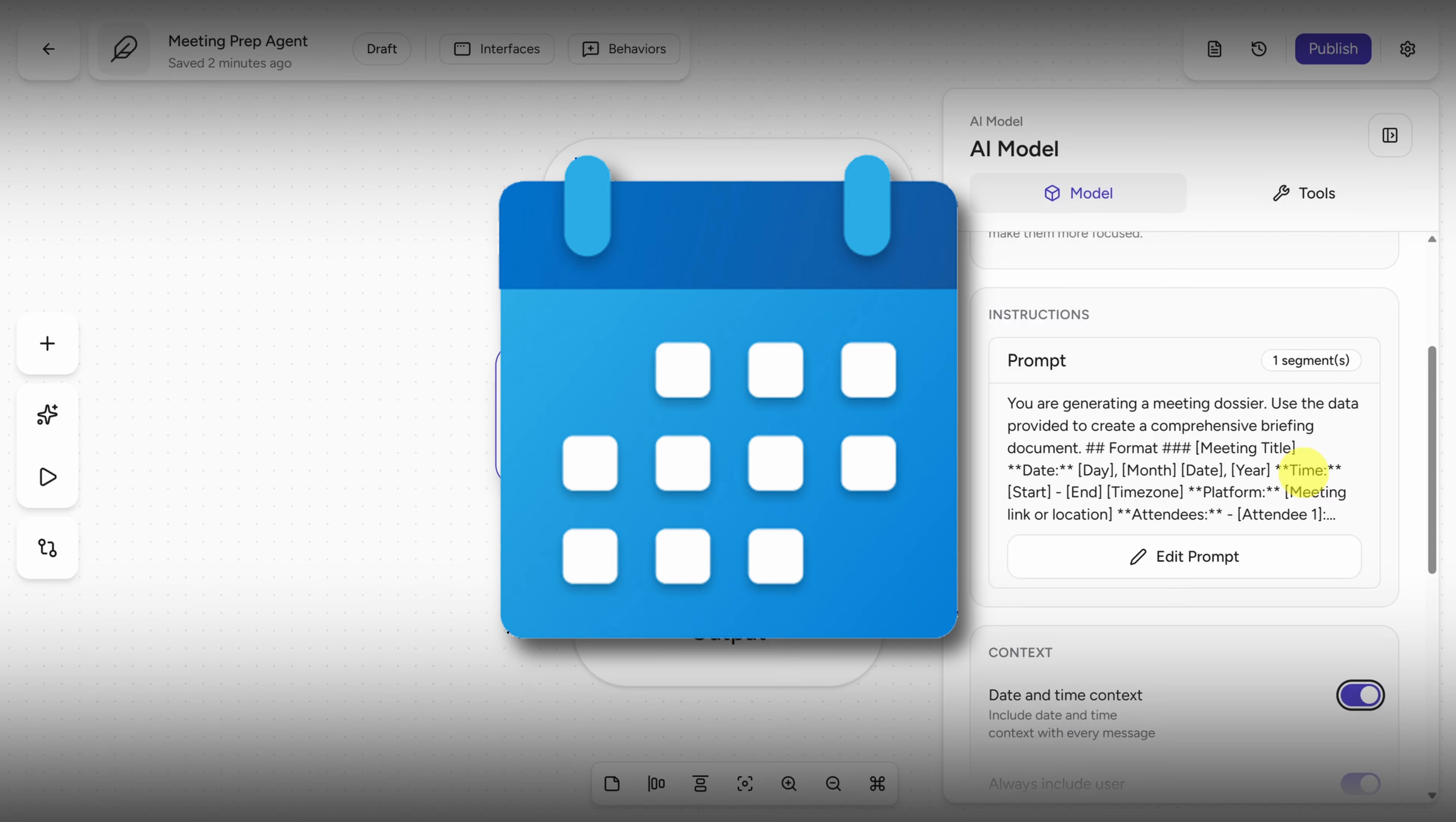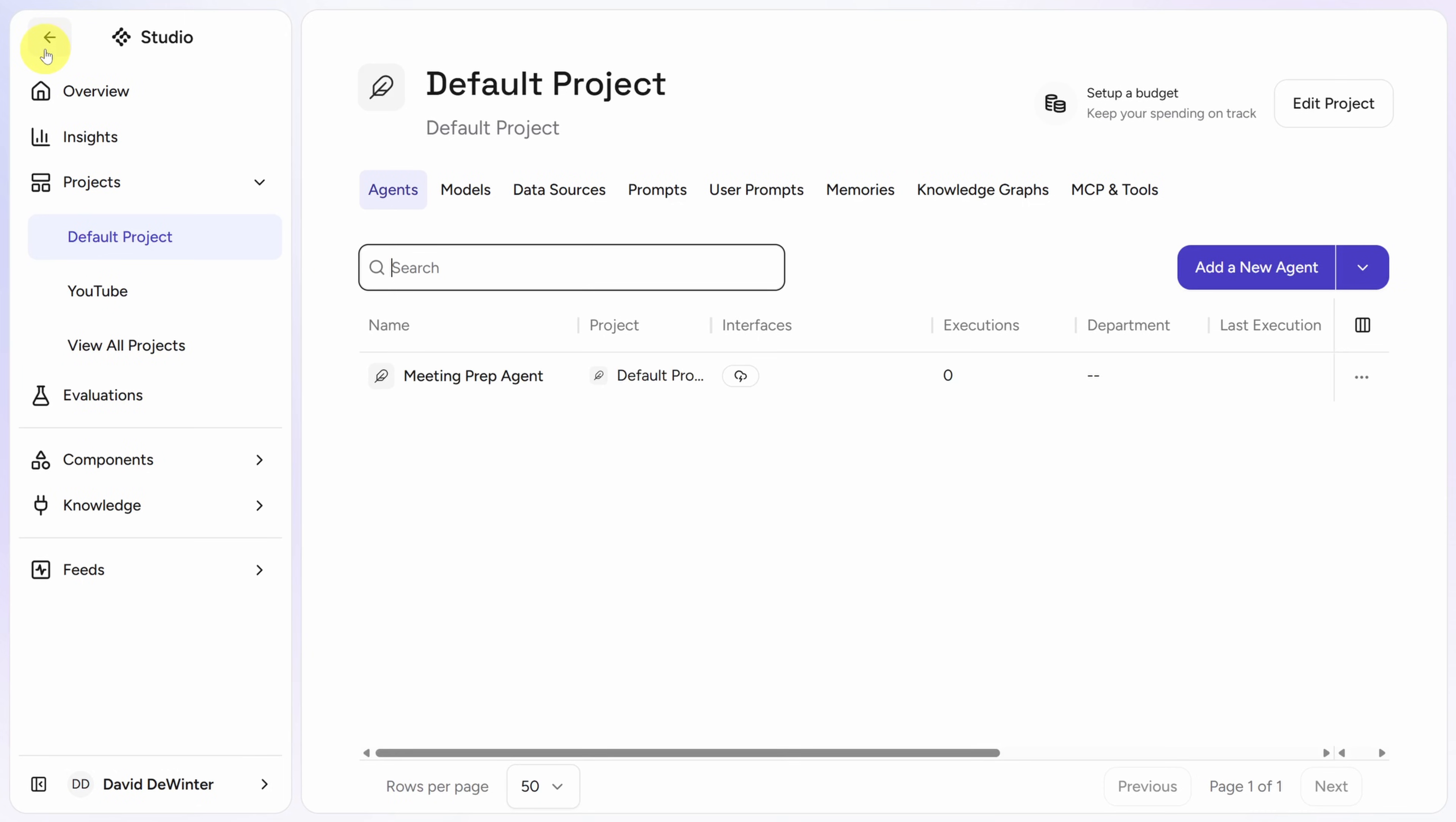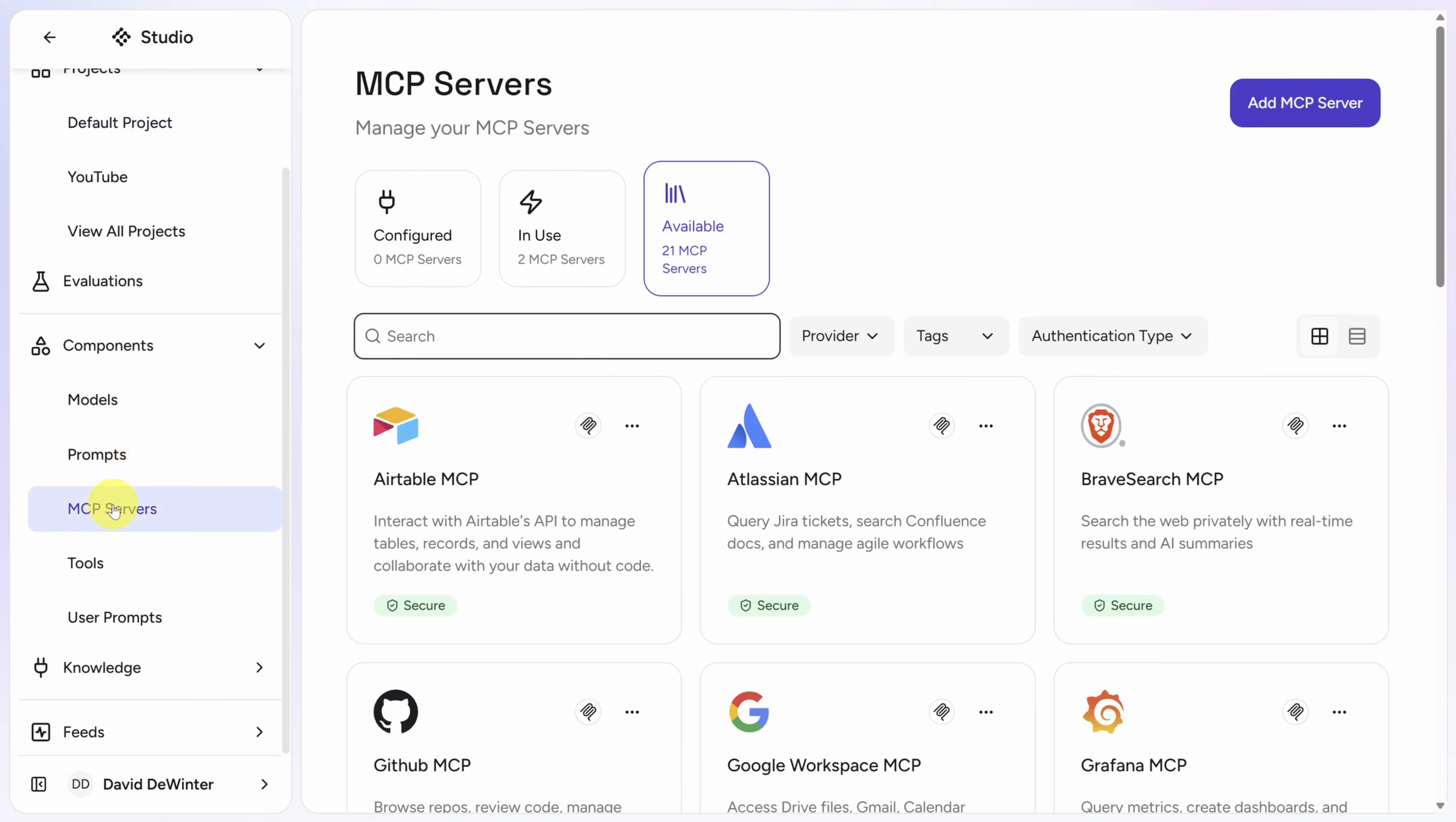We need a way to search our Outlook Calendar for meetings, a way to search past emails for context about who we're meeting with, and a way to search the web for info about that person. To do that, we need to configure some MCP servers. Head out of the canvas by clicking the Back button, then click on Components in the left menu, and then click MCP Servers.